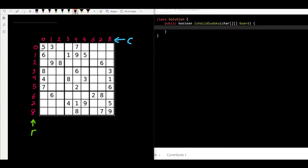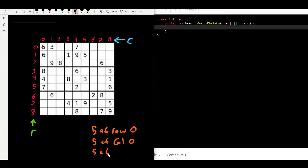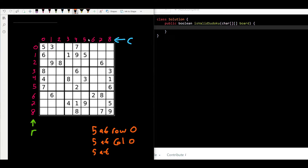For any number, we want to check if it's unique in the row, column, and box. We can say this five is at row zero and column zero. The challenge is: how can we uniquely identify each box? If we solve that, we solve the whole problem. Let's look at the indices of the Sudoku board: zero, one, two all belong to the first box.